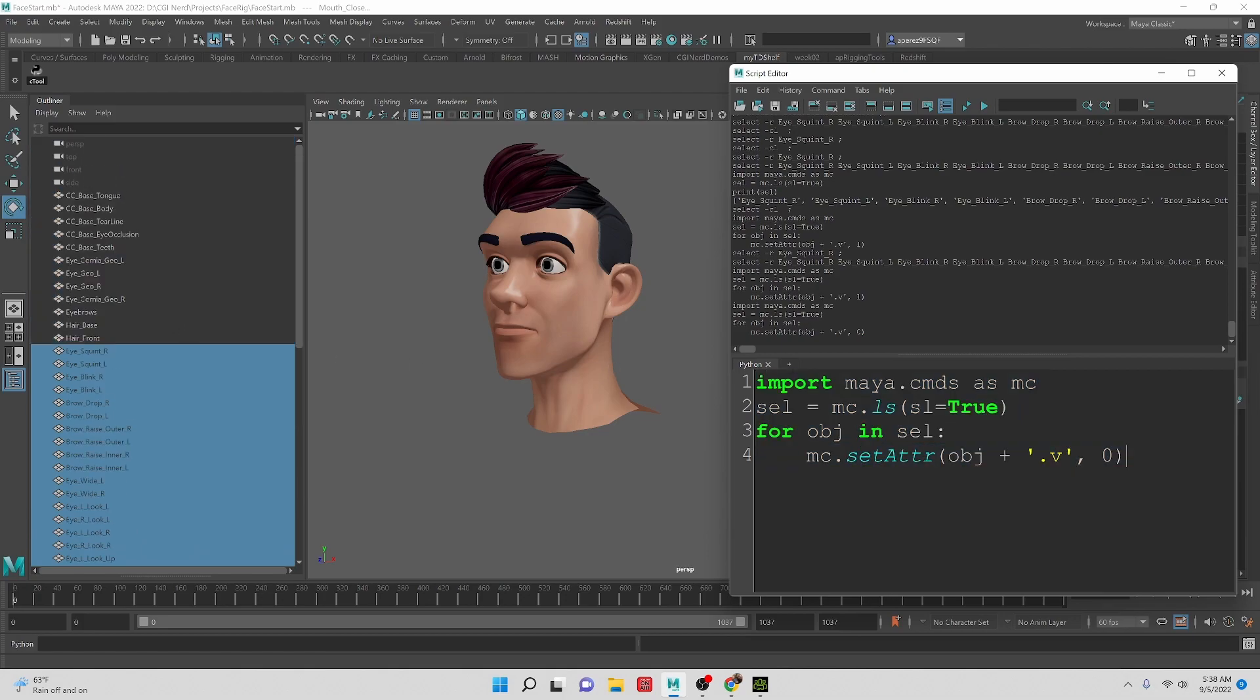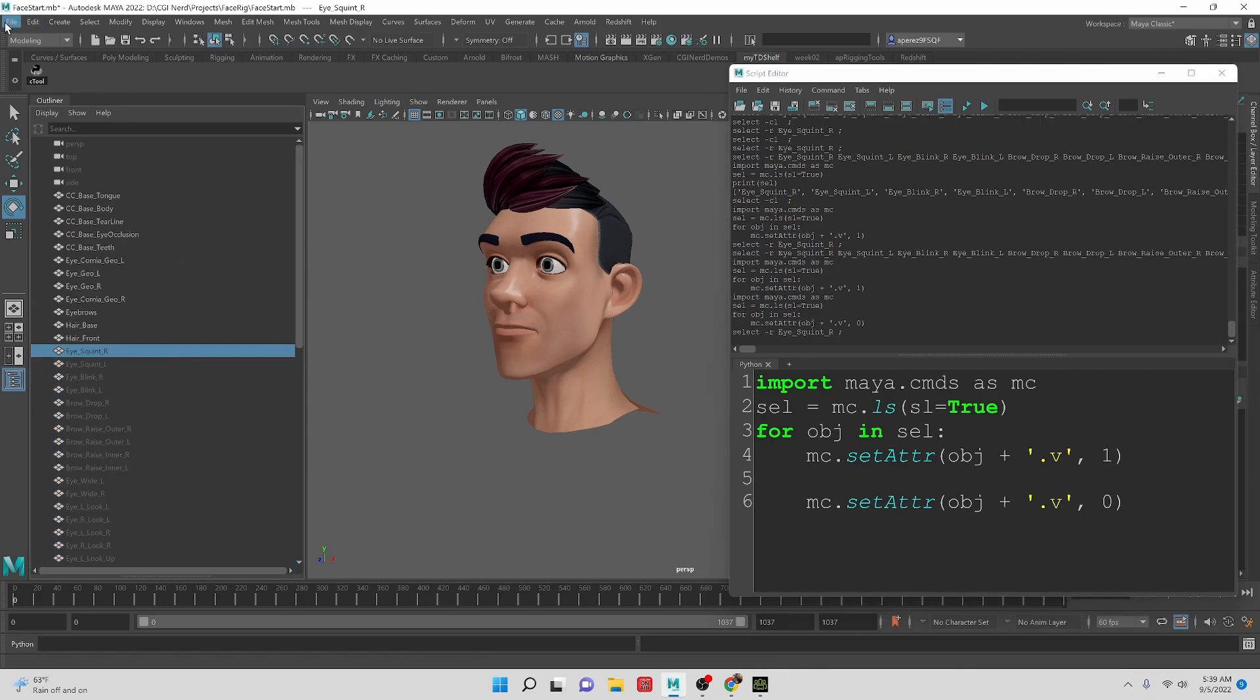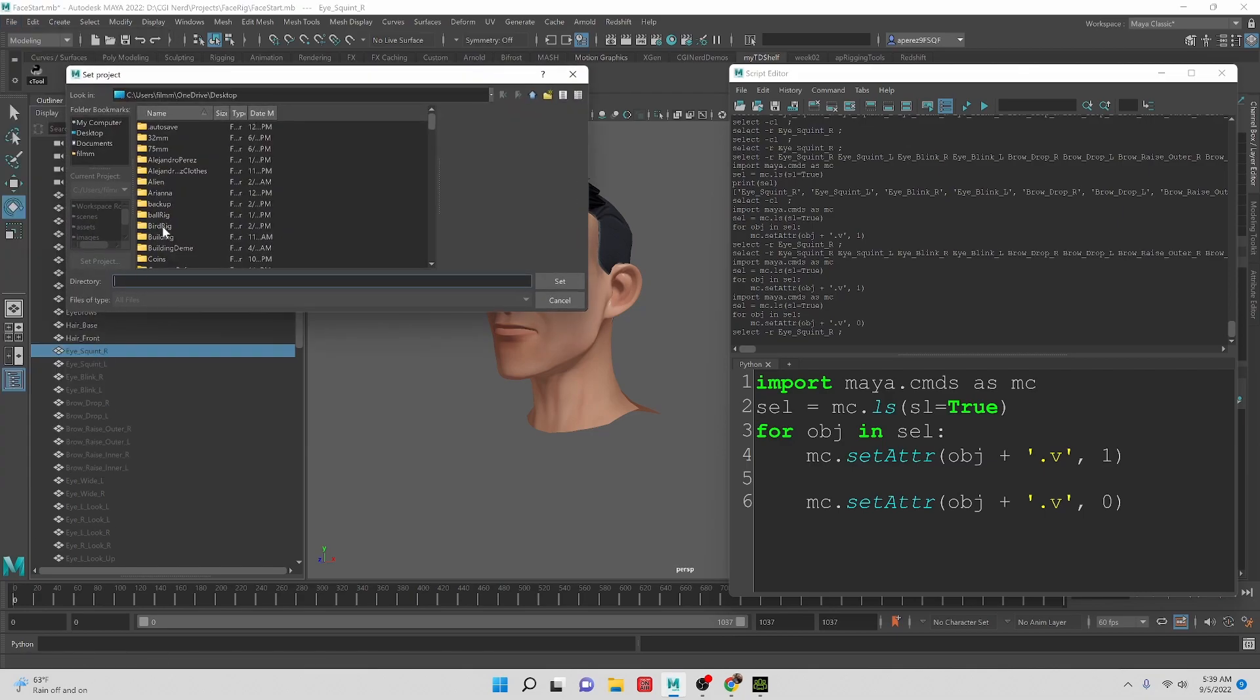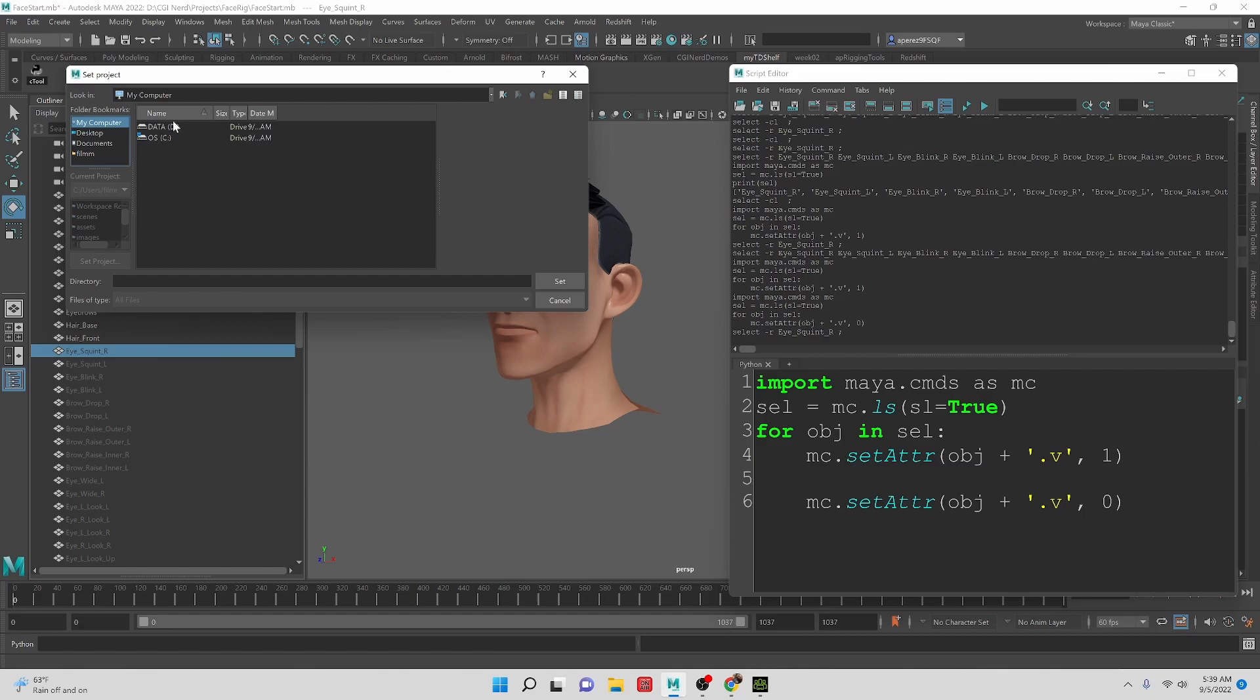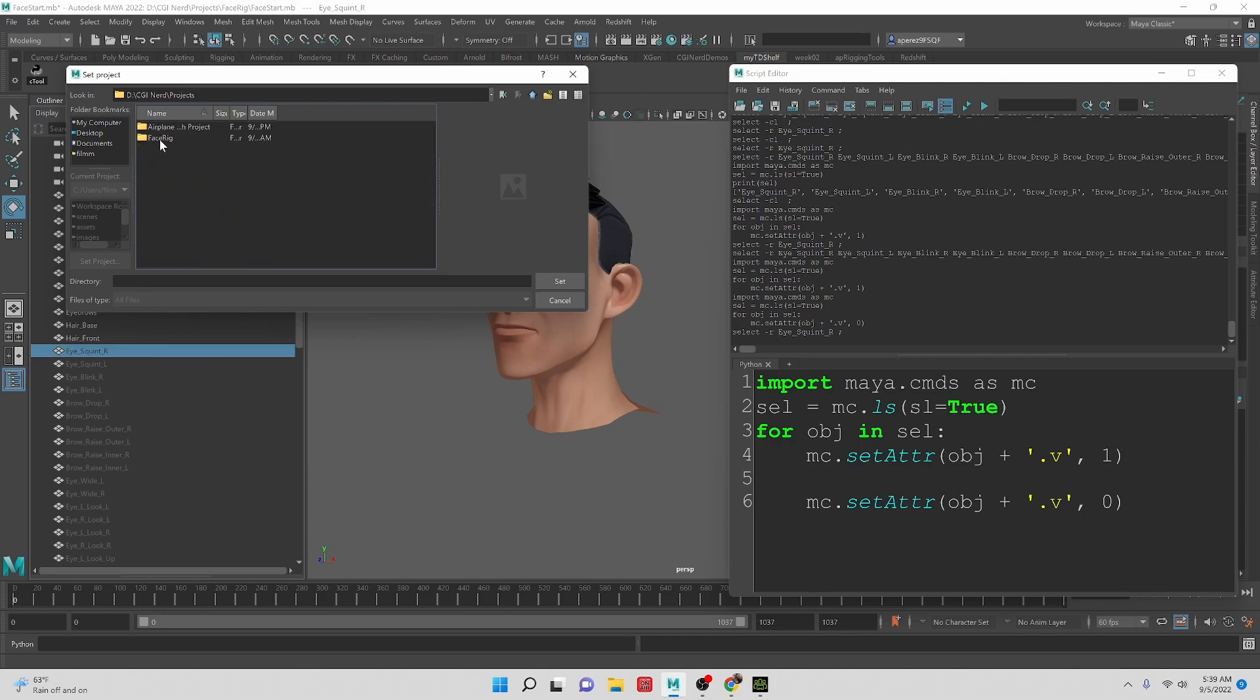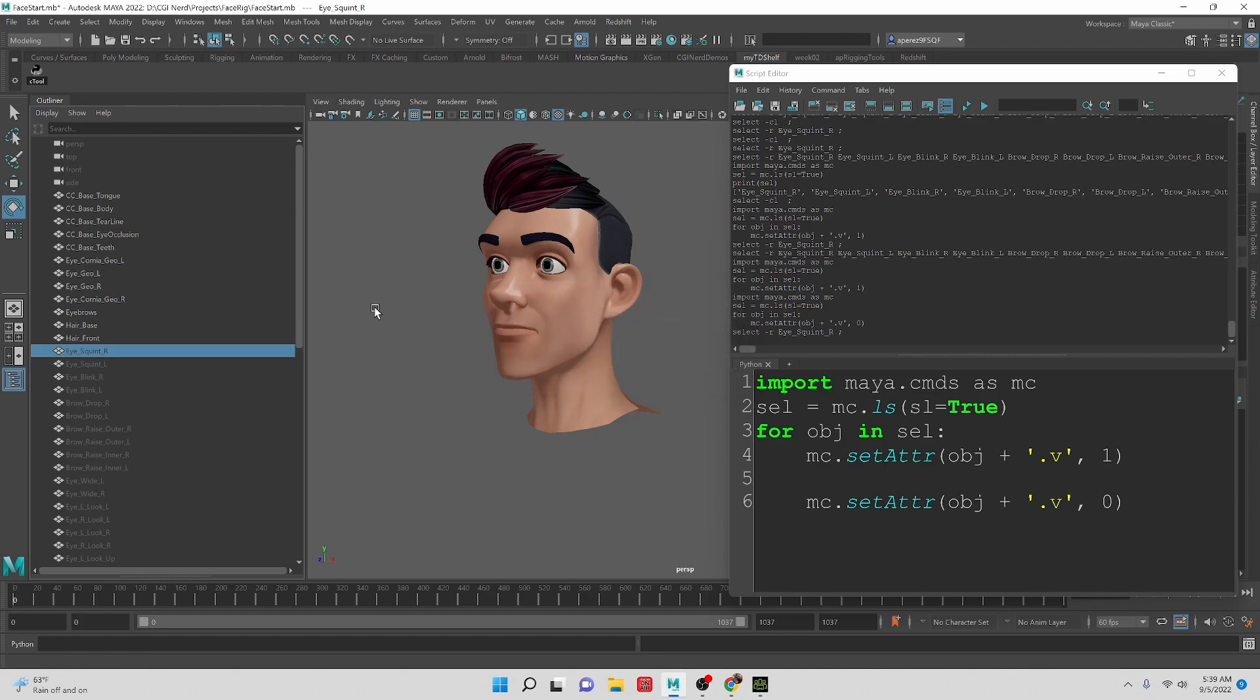I'm going to turn the visibility on when we're exporting it, and then when we're done, we can make it zero. So now we need to know what our workspace is. I haven't set a workspace in here. So that's basically going ahead and creating a set project and go to CGI nerd projects face rig, set create default workspace.